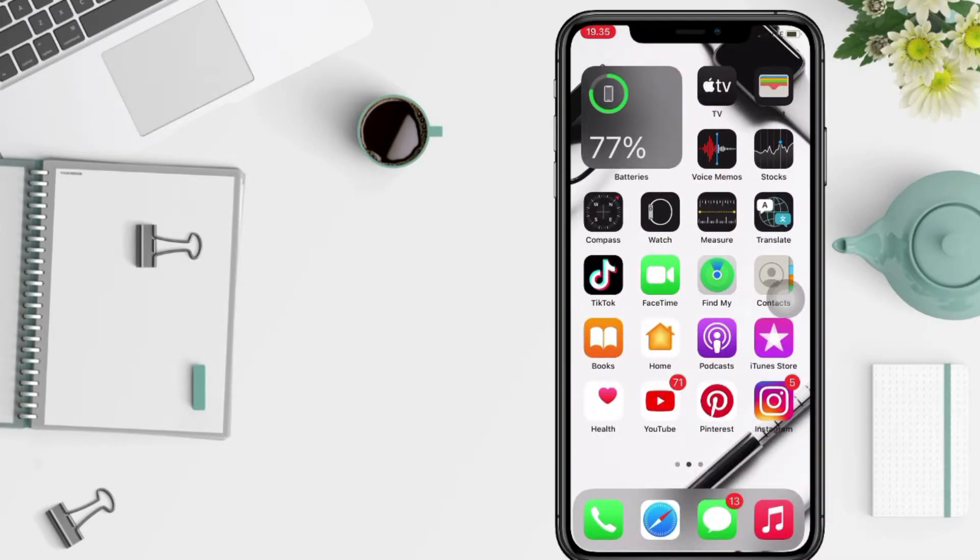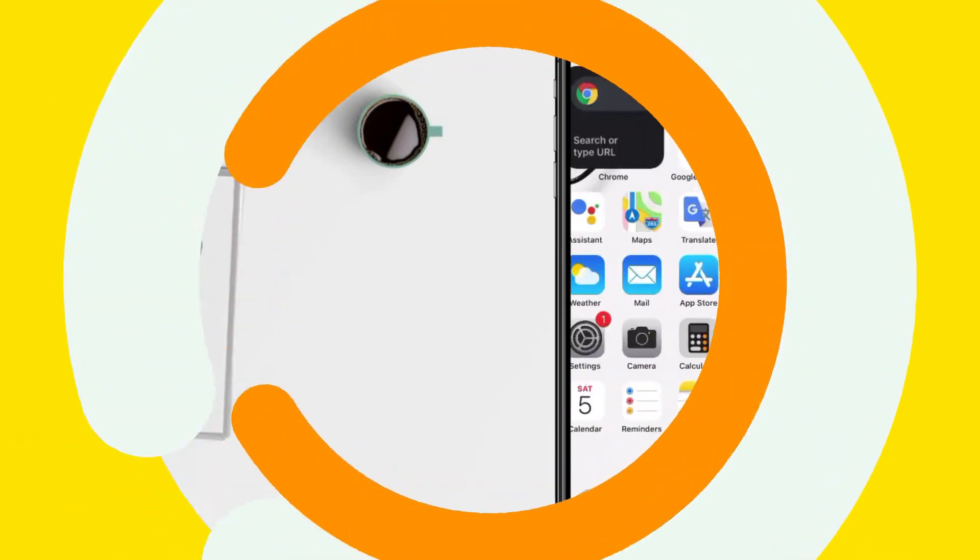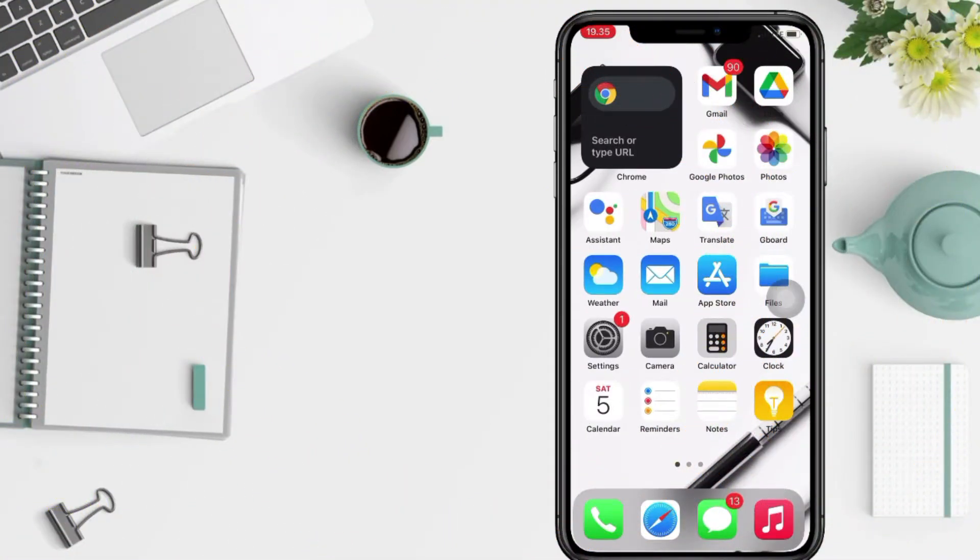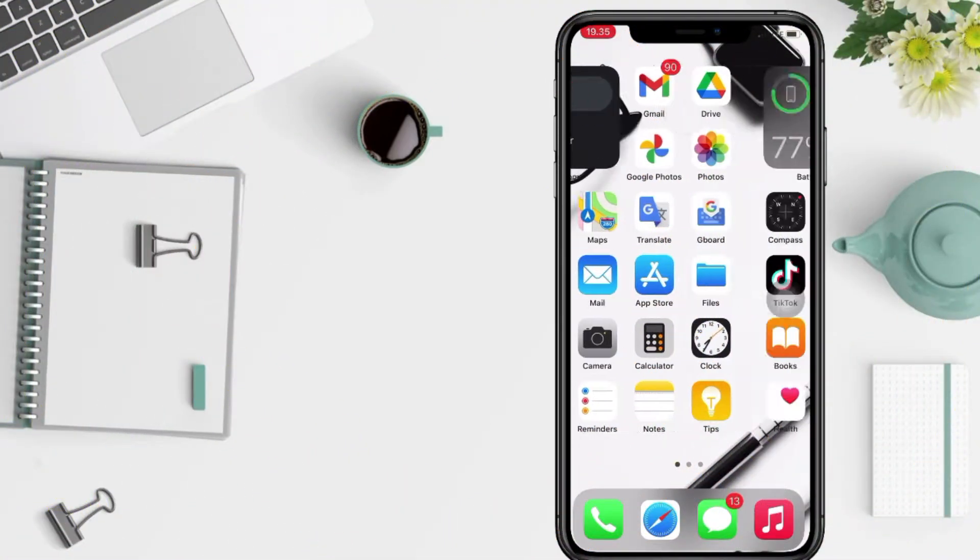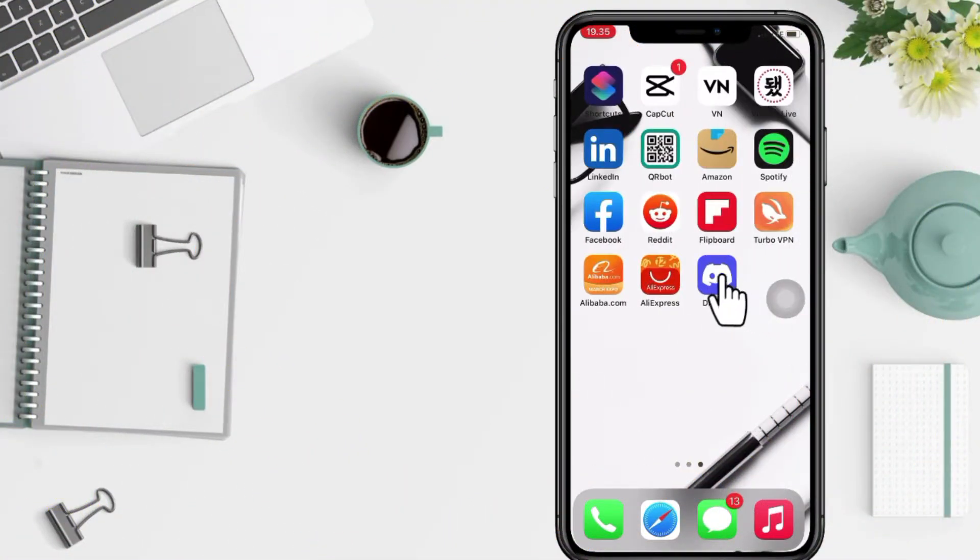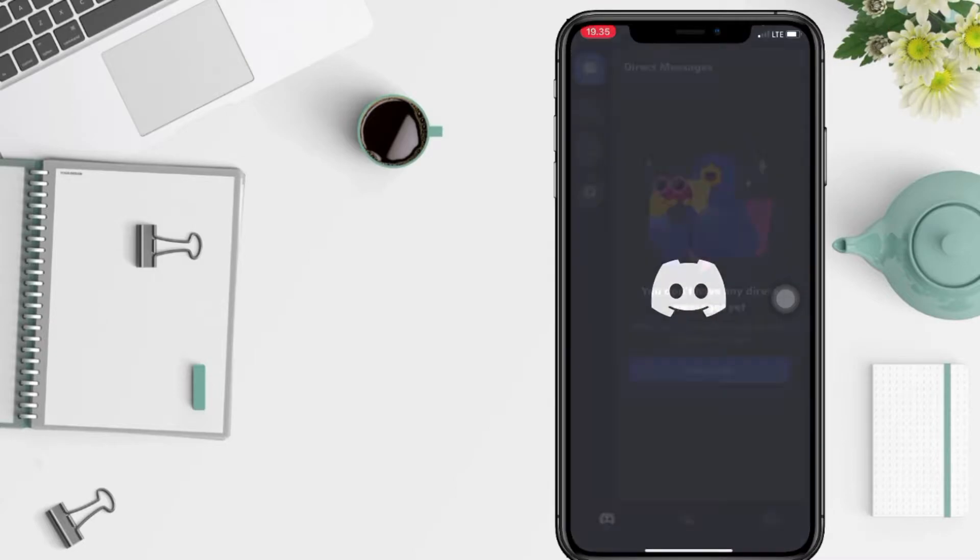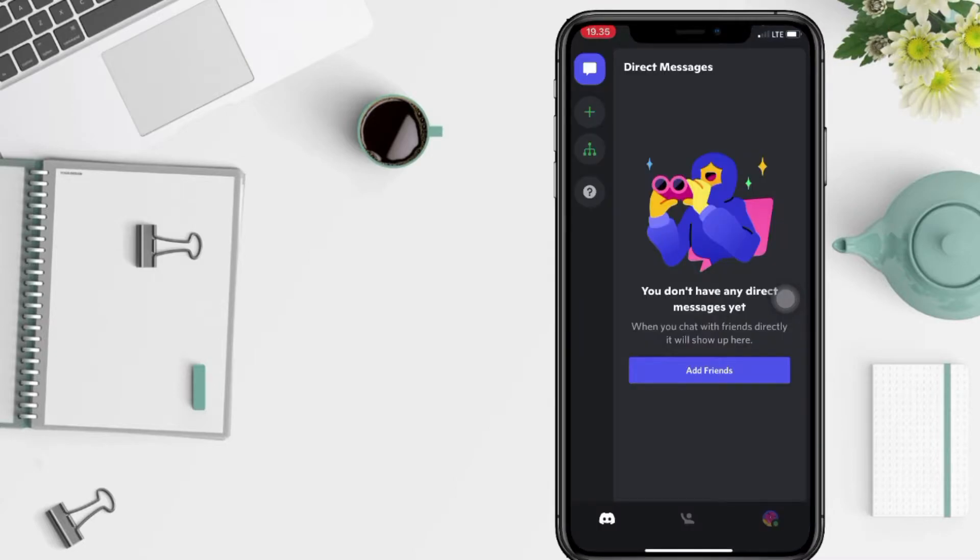So without any further ado, let's get started. Well, first of all, you have to open your Discord app on your phone and now just go to your profile by tapping the profile button at the bottom right.